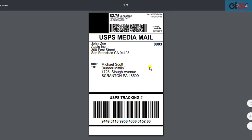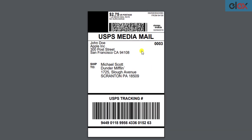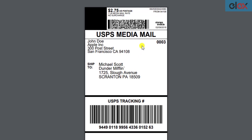Here's a sample Stamps.com USPS label generated with our ELEX Stamps.com USPS shipping plugin.